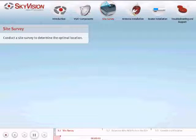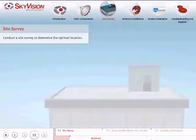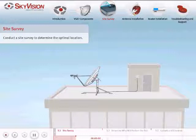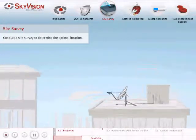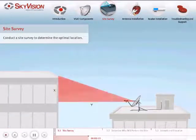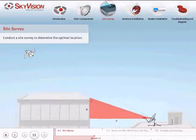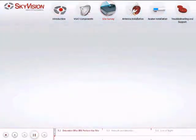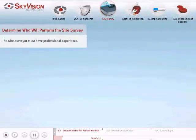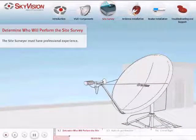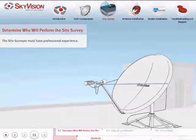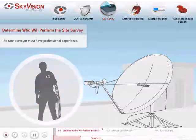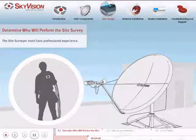In this chapter, we will conduct a site survey to determine the optimal location for the VSAT. It is important to note that failure to properly conduct the site survey can lead to many challenges in the future. If you are not experienced in performing the site survey yourself, you should hire a certified SkyVision installer. Contact your SkyVision sales manager for assistance.